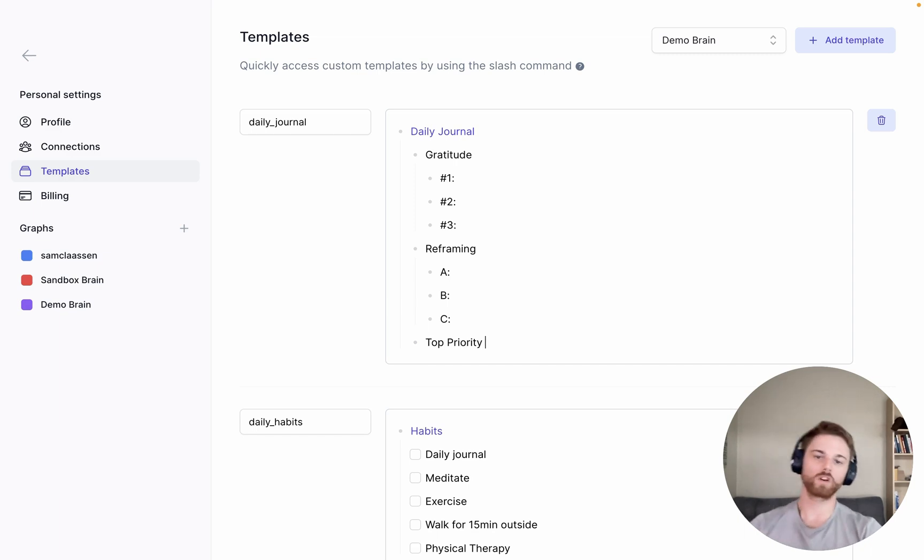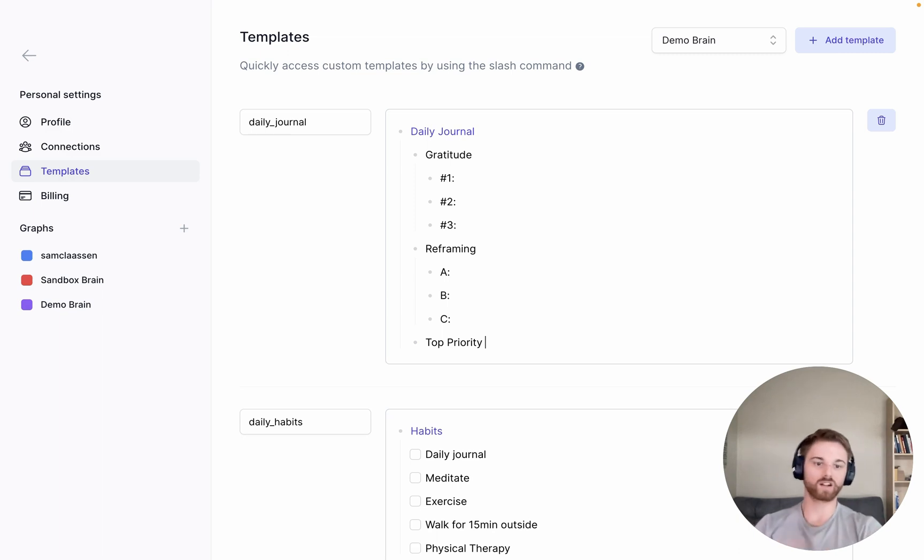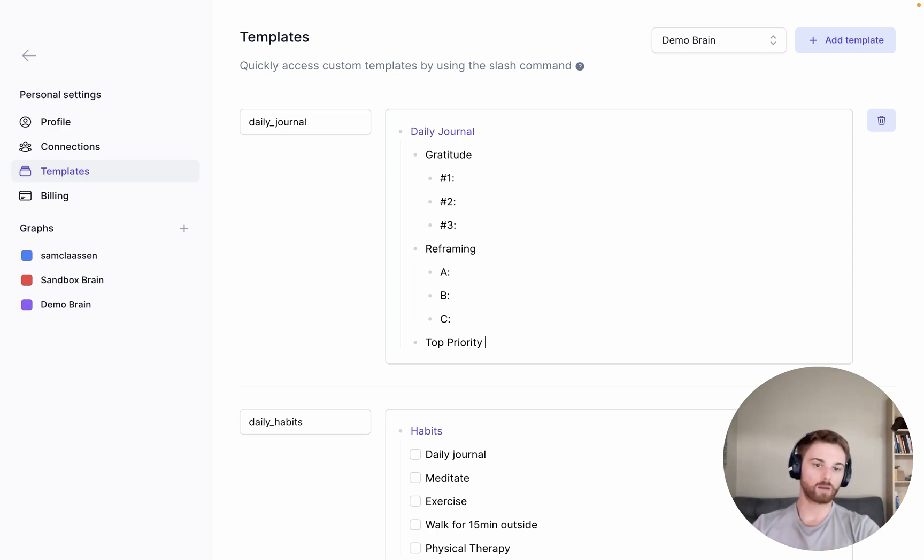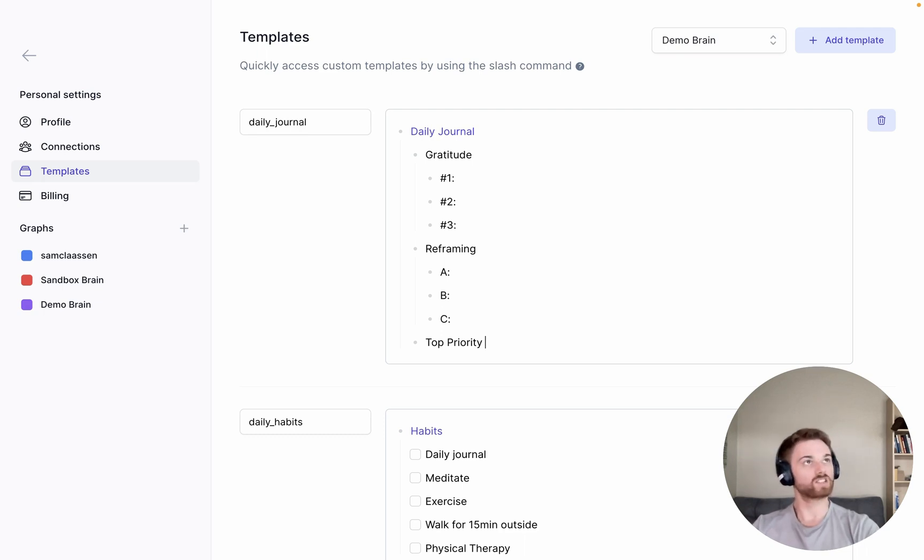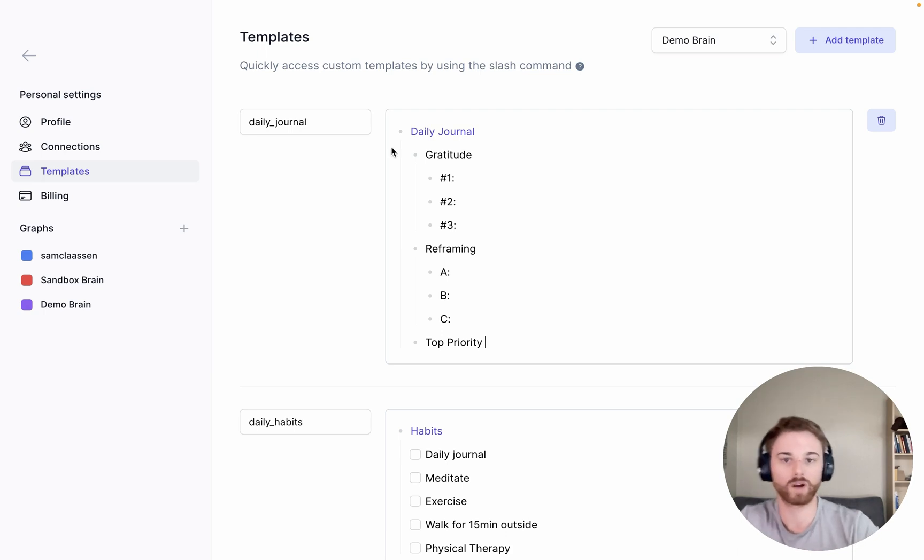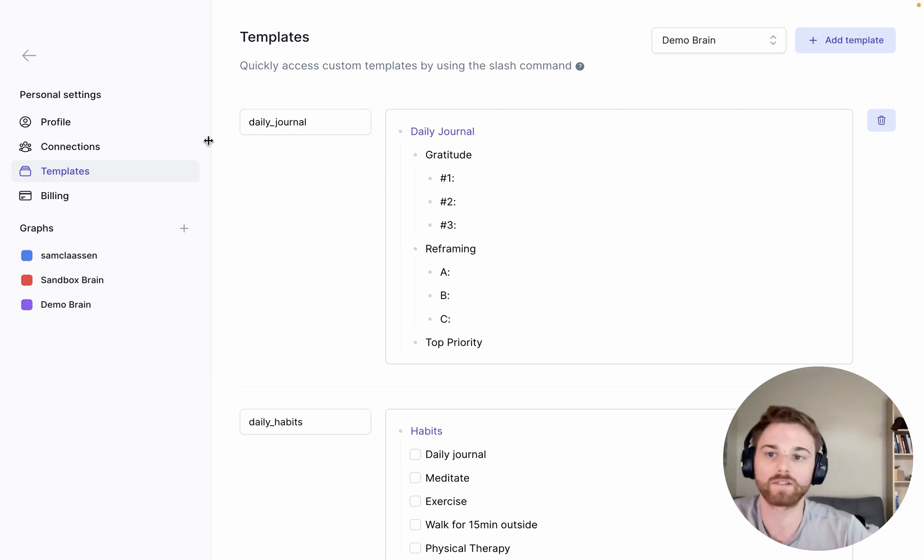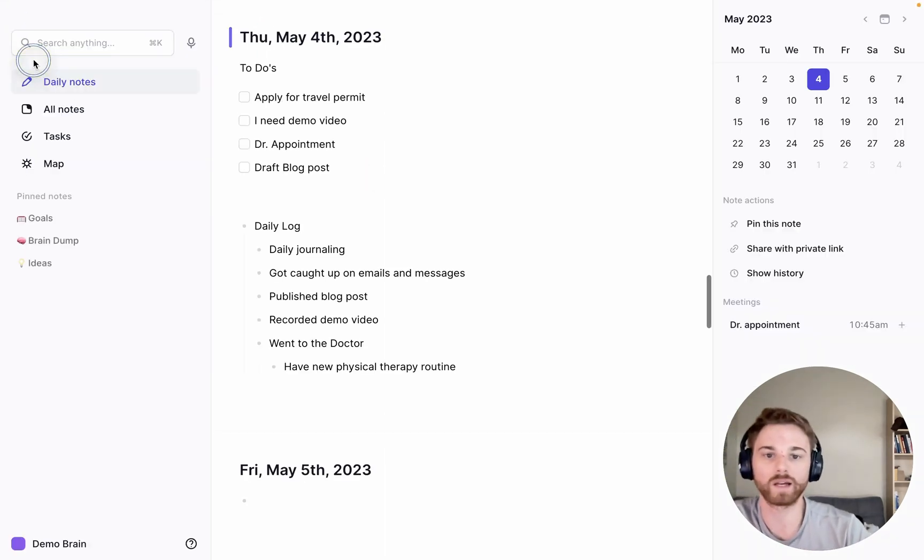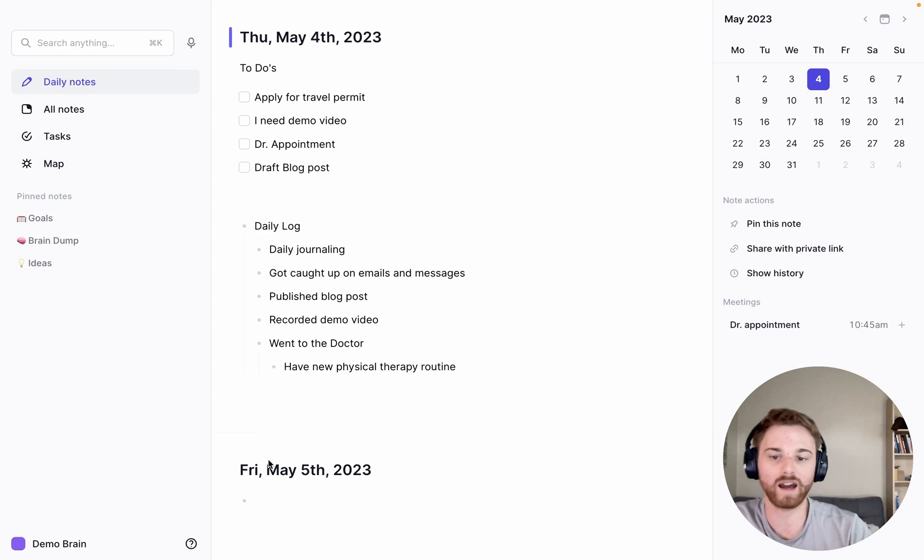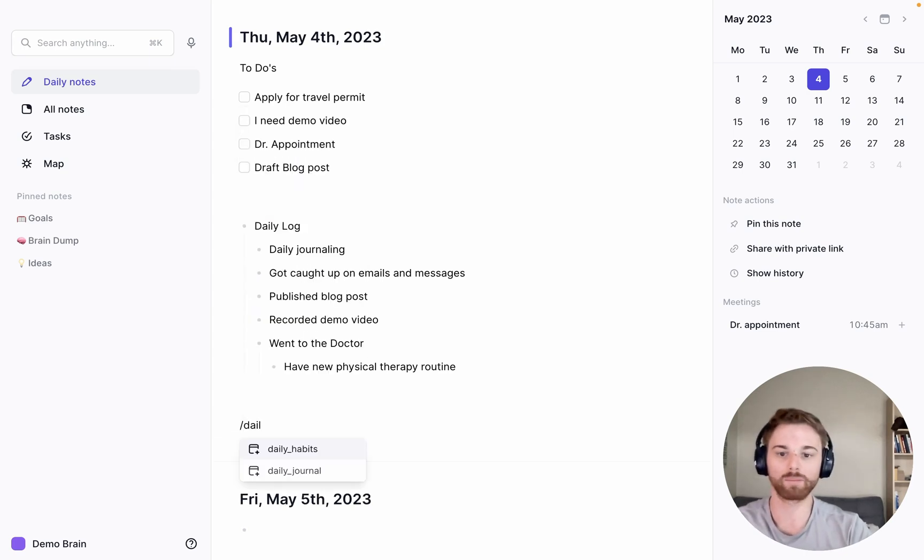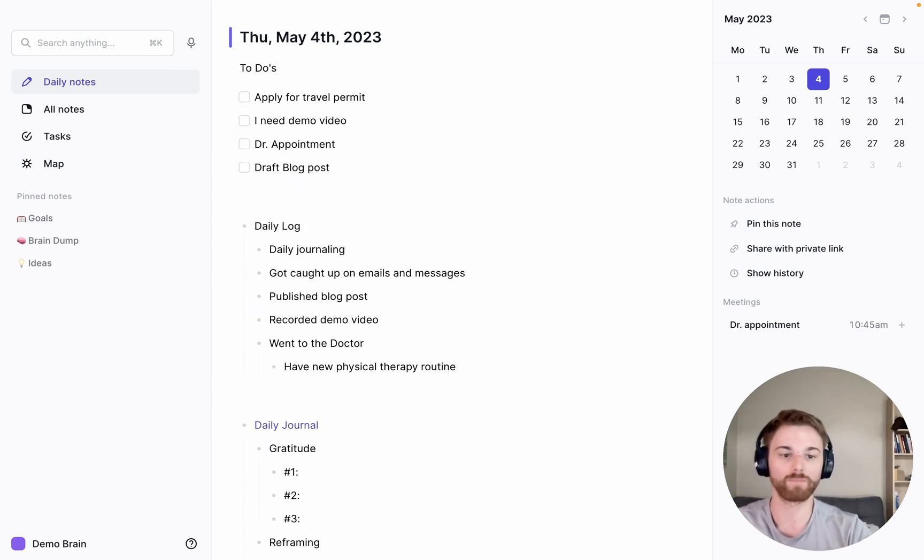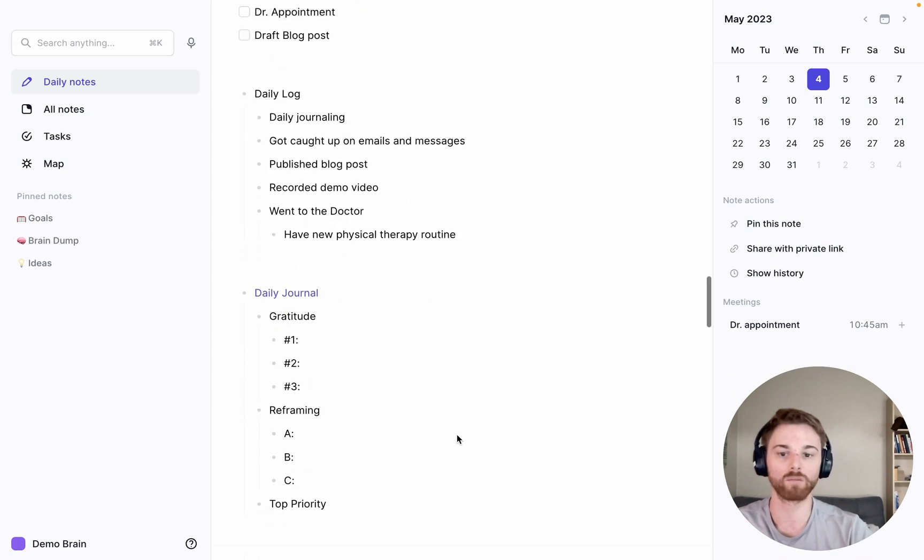And then I'll just say top priority. So you could put anything in here you want. It's genuinely whatever you want your daily journal to be. Some people do top of mind, some people do, gosh, I feel like I've seen a bunch over the year. But anyway, you can do whatever you want in here. We don't need to click save. So I'm just going to go back into my daily note. And now is where the magic happens. Because now I can just pull up that template and now I'm ready to go.